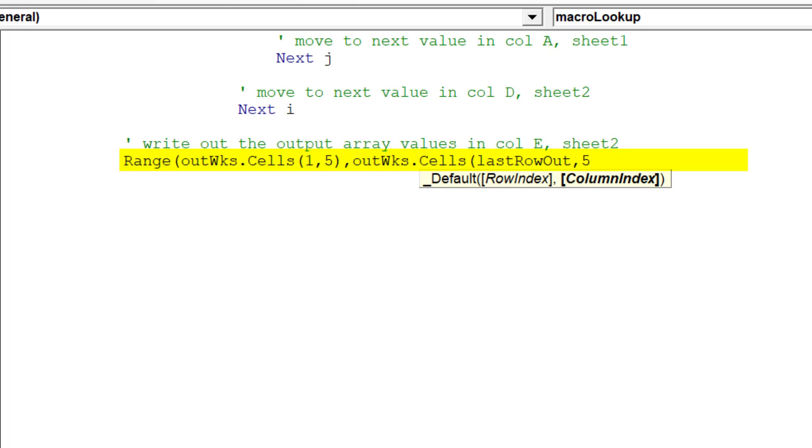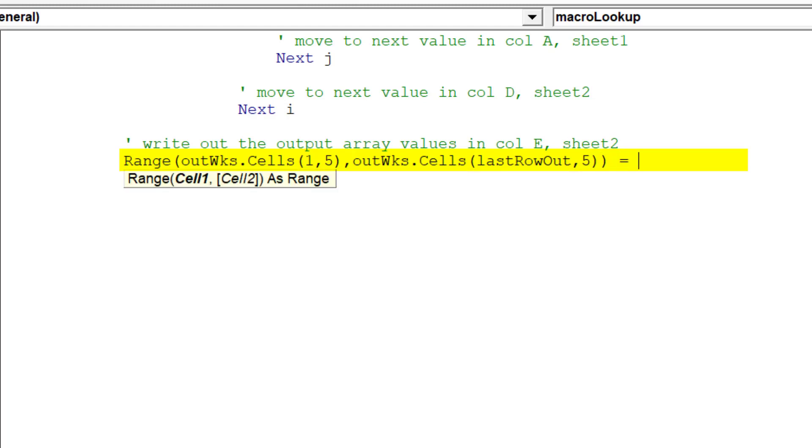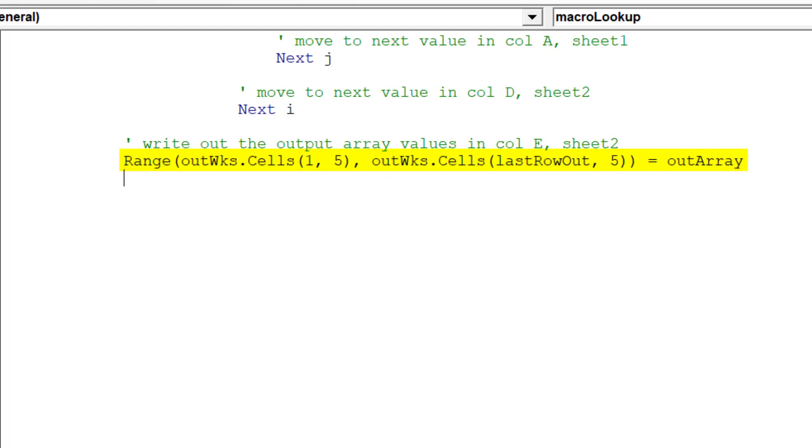Clearly, the output values need to be placed in column E of Sheet 2 or by the column index number of 5.